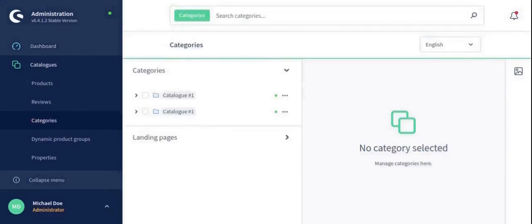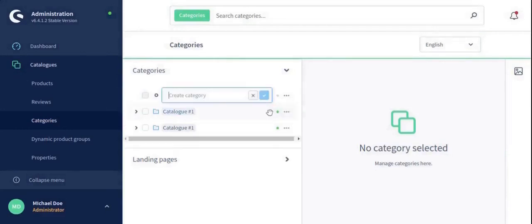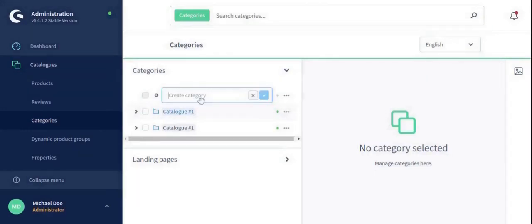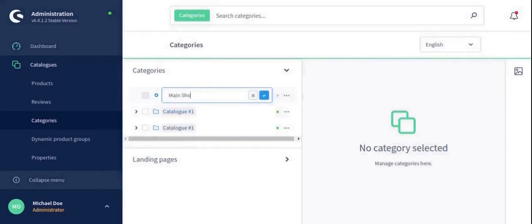After that, you need to right click on the category and select a new category before from there and write the name of the category as per your convenience. As I am taking main shop and click on the right button.